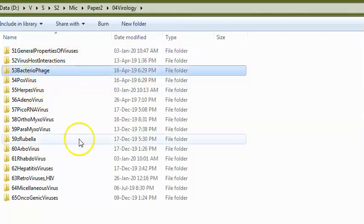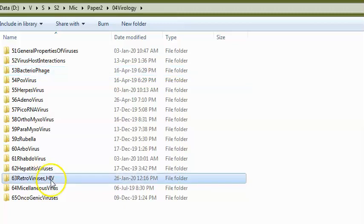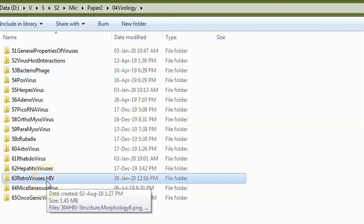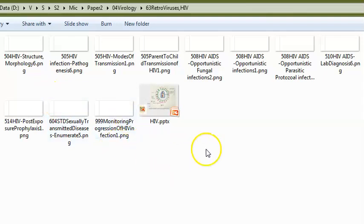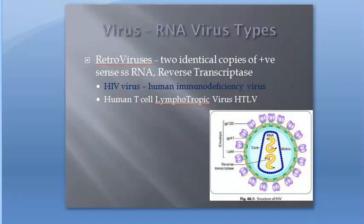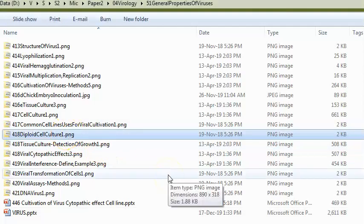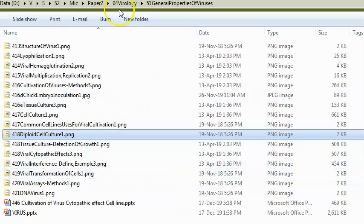They can ask what a bacteriophage is — a virus that infects bacteria. Examples of retroviruses: HIV is not the only one; there is also the Human T-cell Lymphotropic Virus (HTLV). They can ask about cell cultures — what a diploid cell culture is versus a continuous cell culture, which contains cancerous cells.